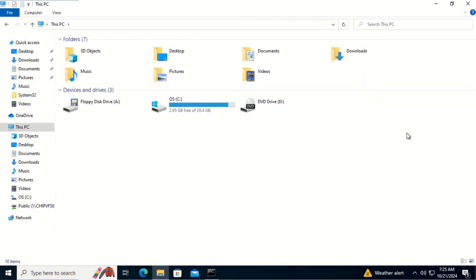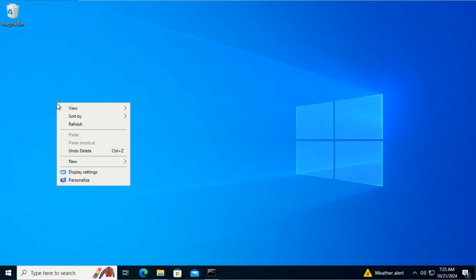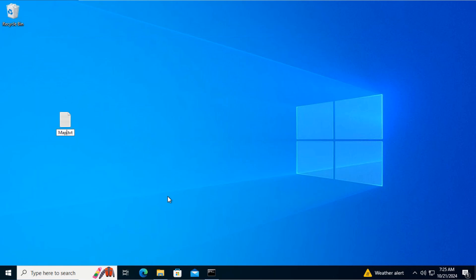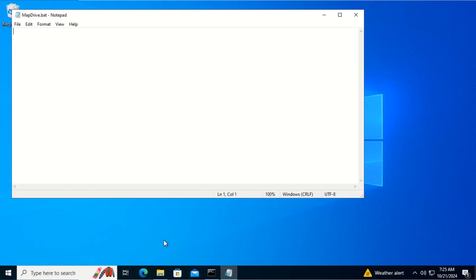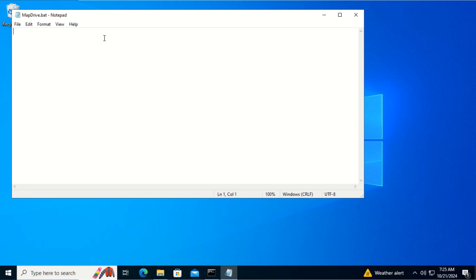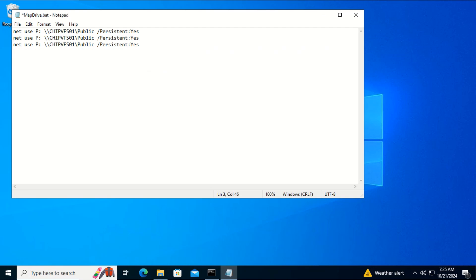Let's now create the mapdrive.bat file. As you can see, we disconnected all the network drives on this client computer. We right-click, click New, and click Text Document. We type the name mapdrive and change the extension to .bat, then select Yes. We edit the file and paste in the net use command, then copy and paste it again for additional drives.